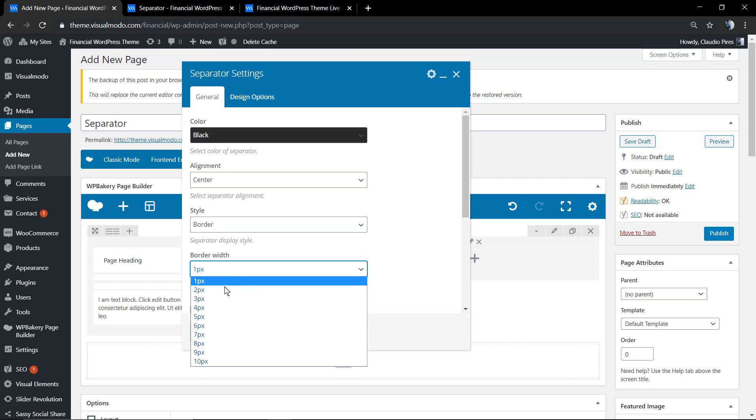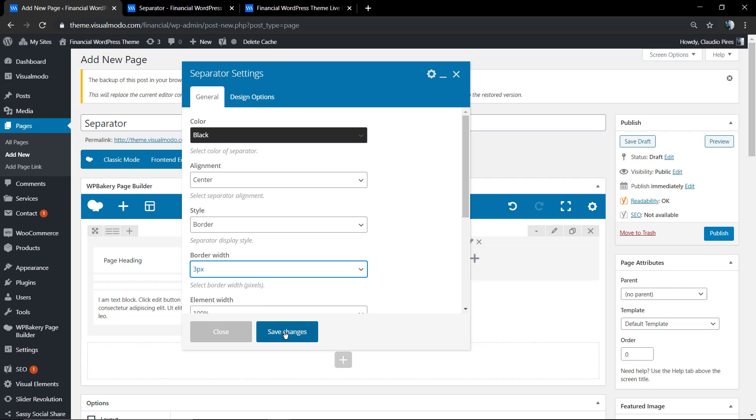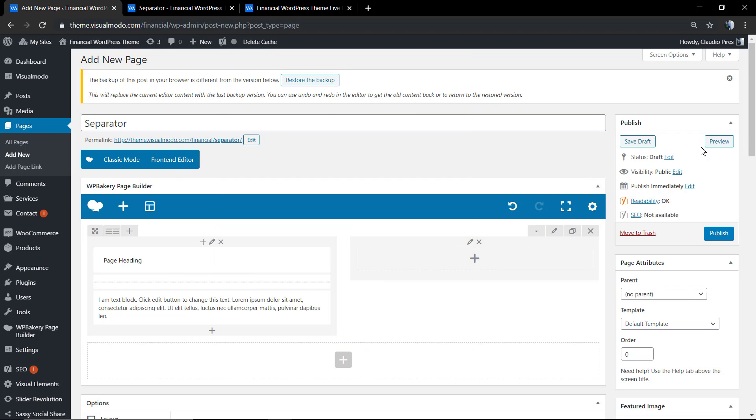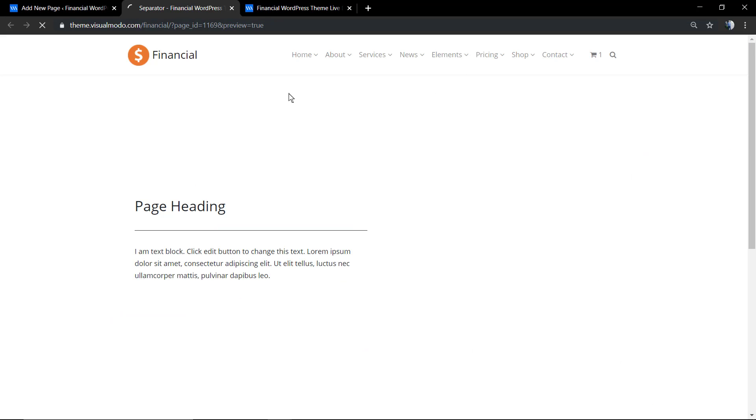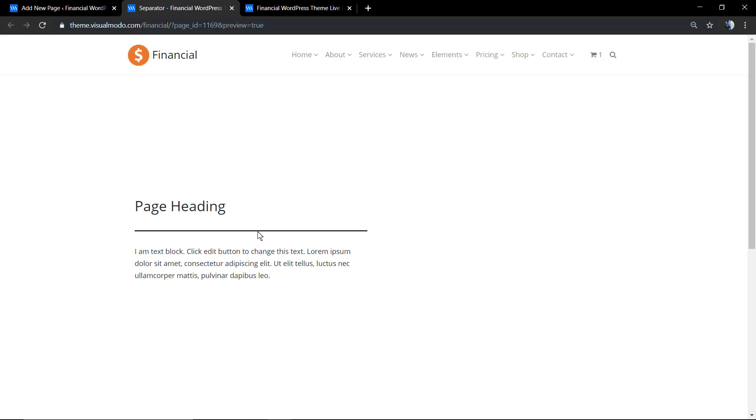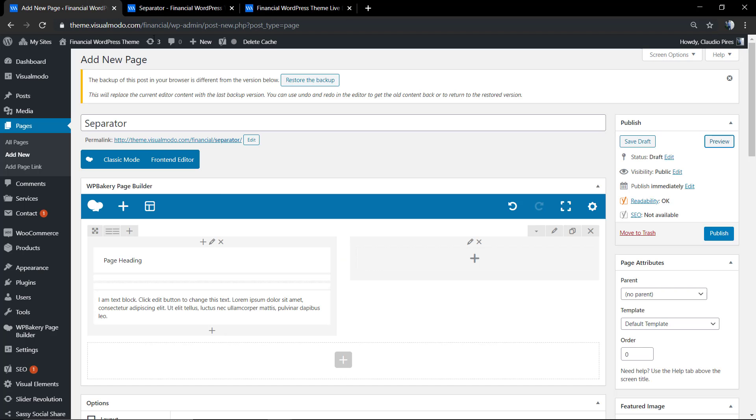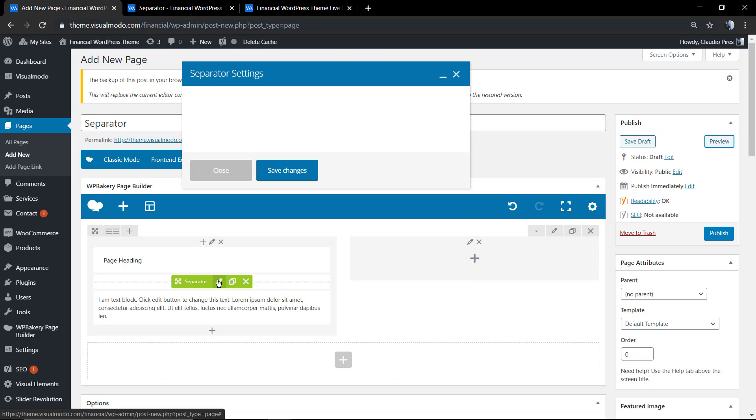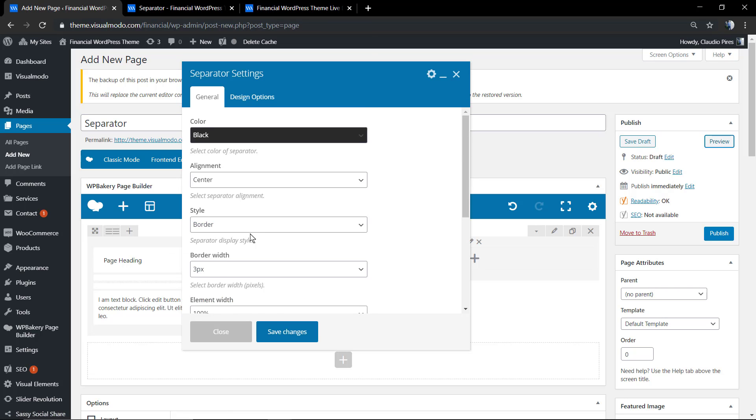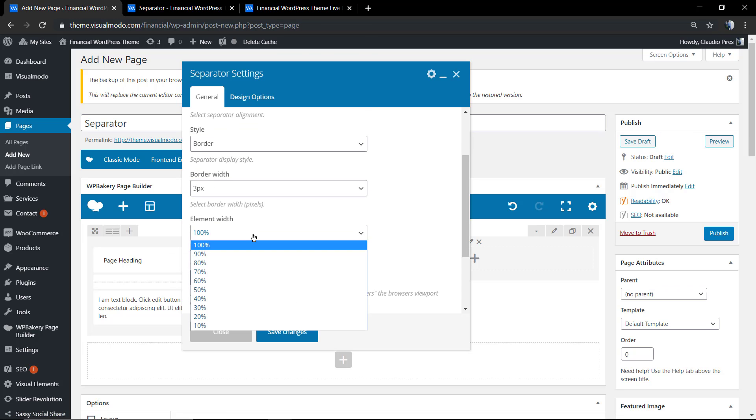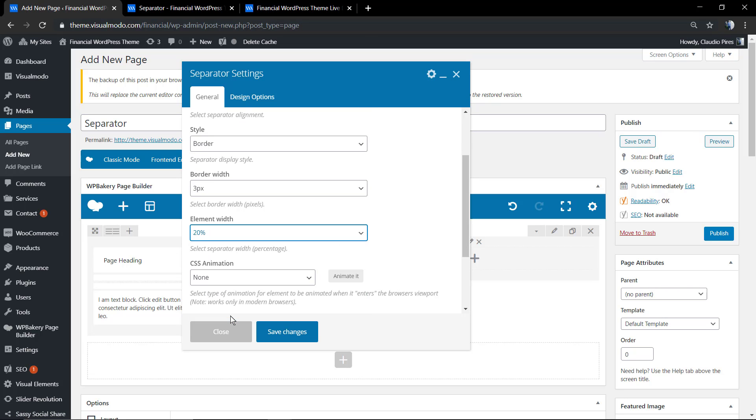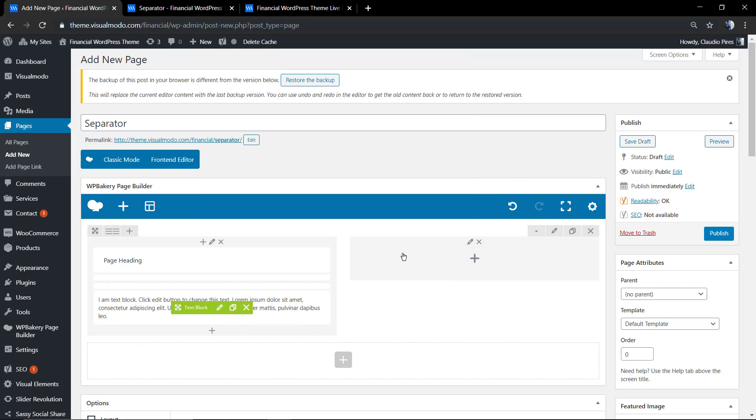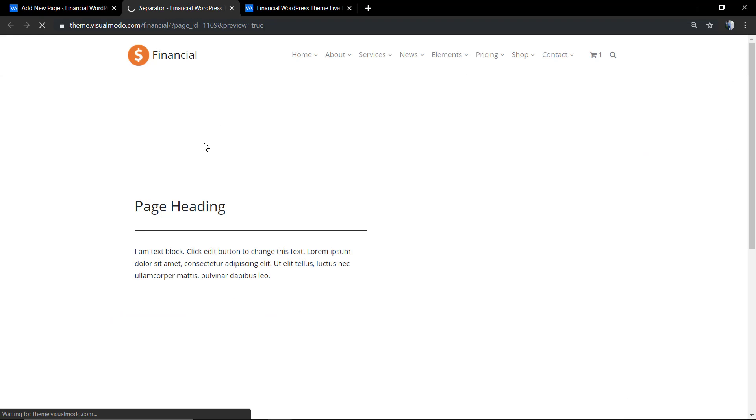I'll change it to three pixels so we can see the line better. You can change the element width. We'll set it as 20% of the possible space of the entire space.